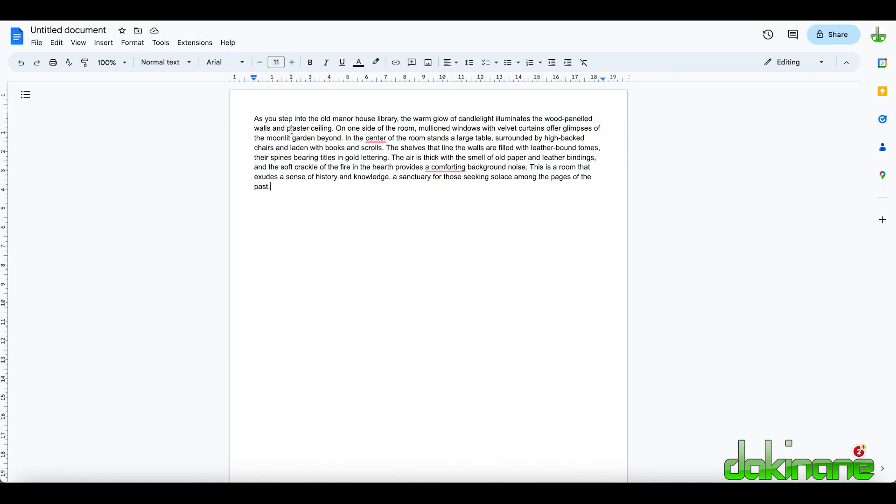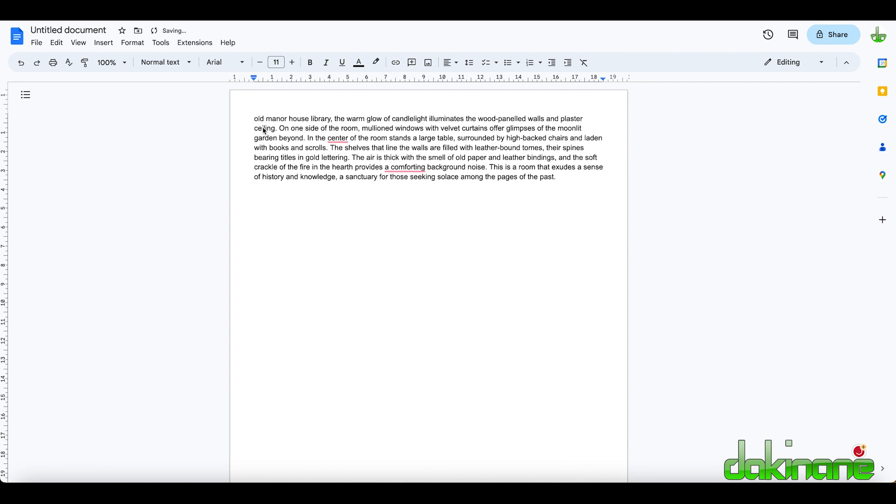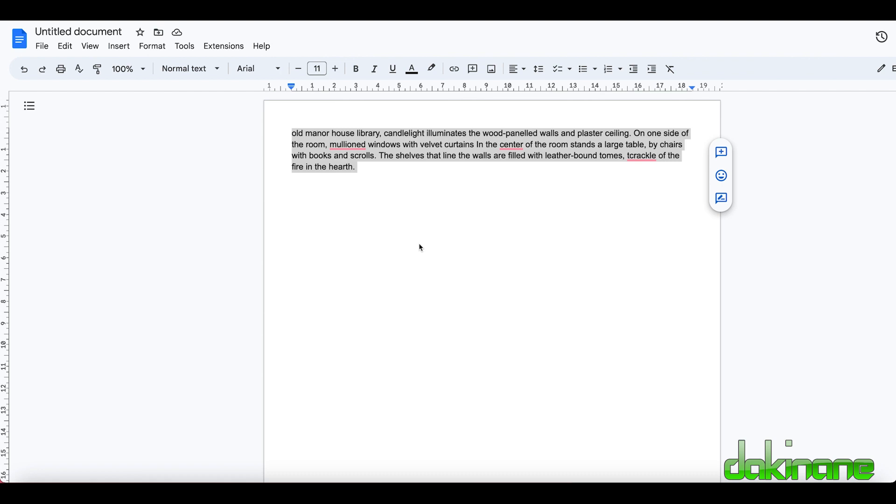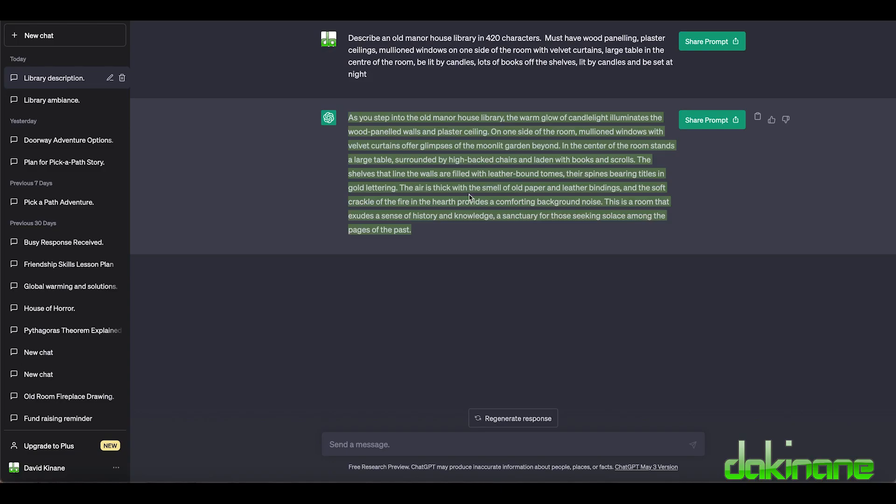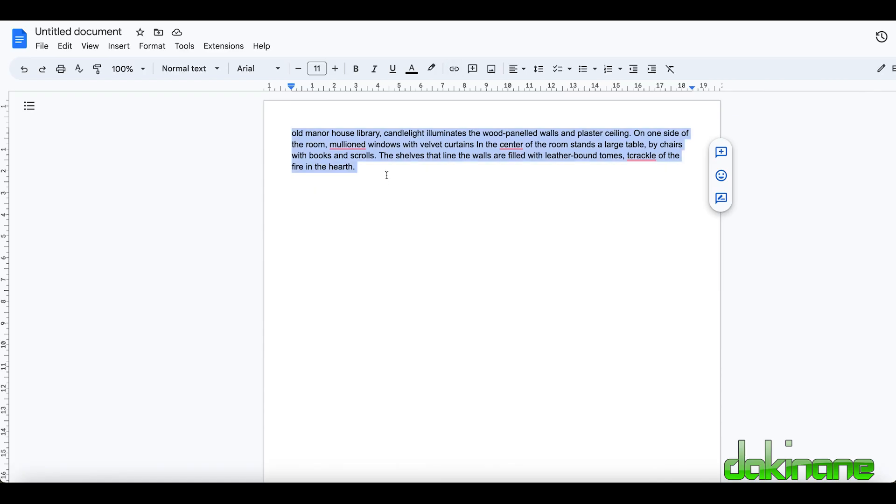I'm going to remove manor house library and take this out because it's describing what I'm doing, and I'm just going to try and see if I can reduce this. Now I've trimmed this down and I could have just written this straight away into the Skybox app but you'll see why I want to keep that description in a moment.